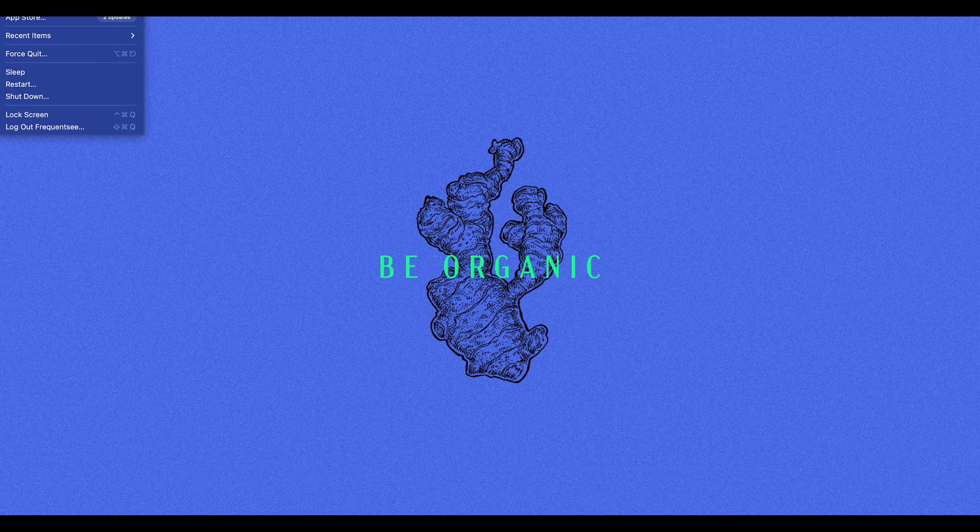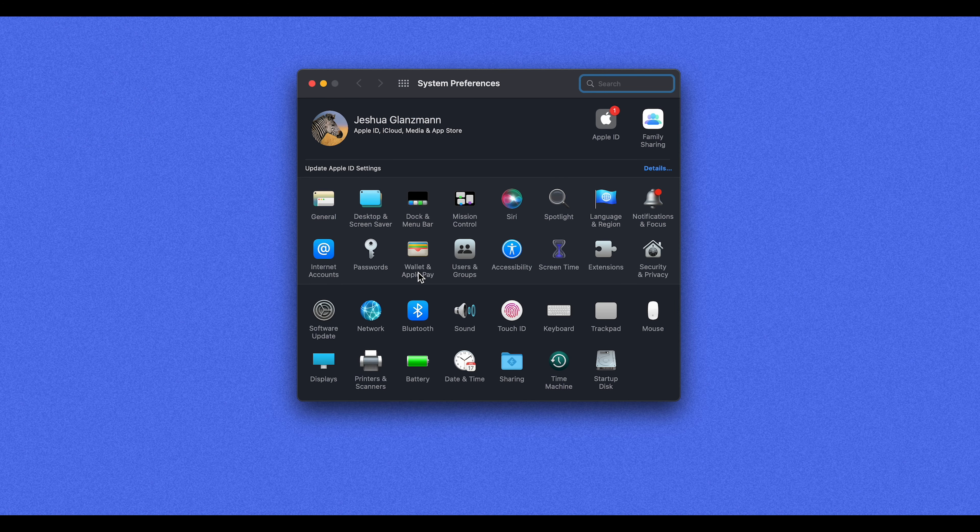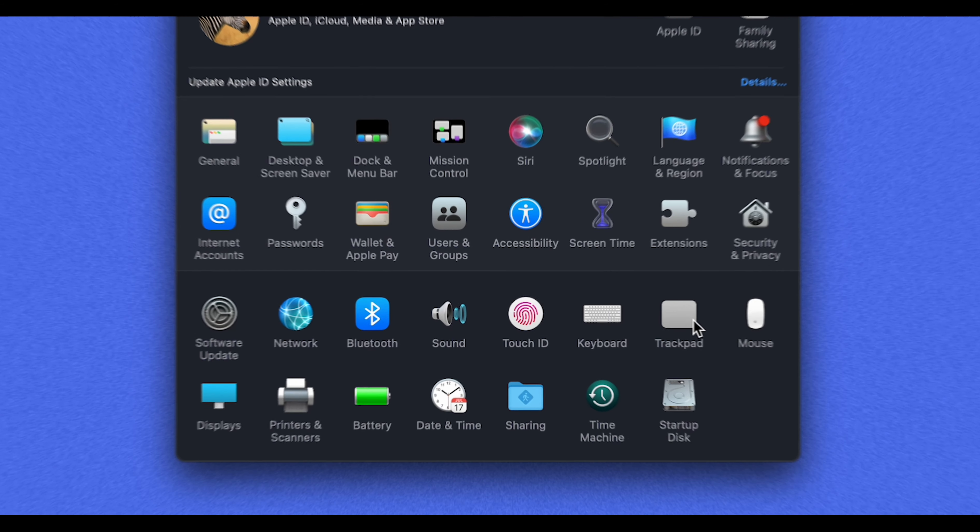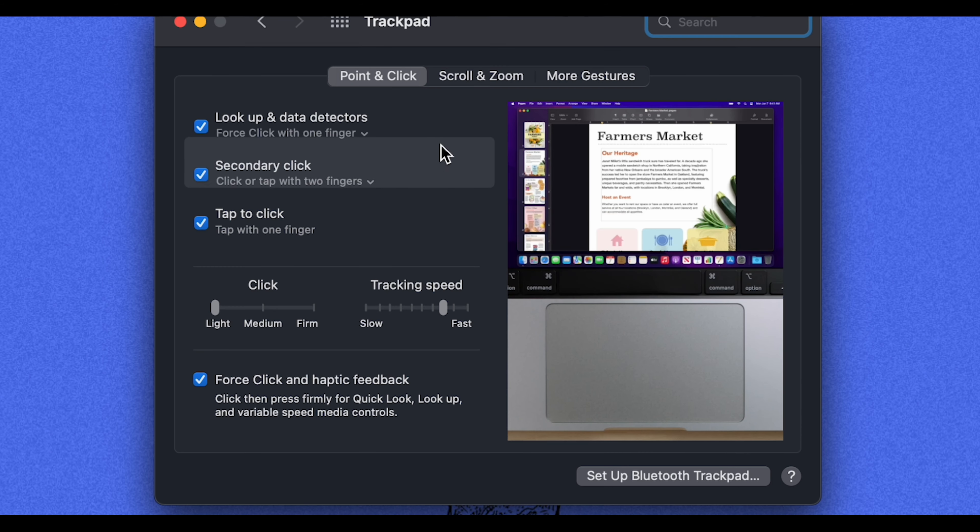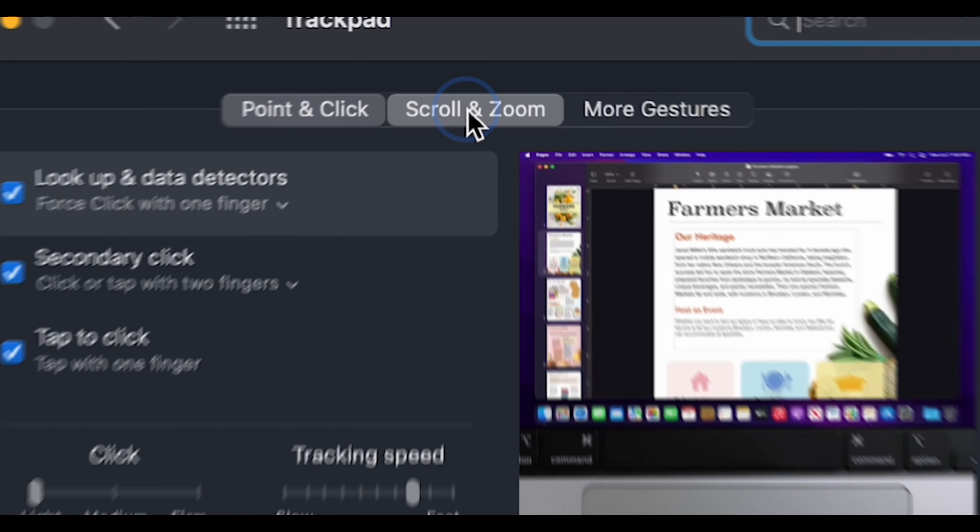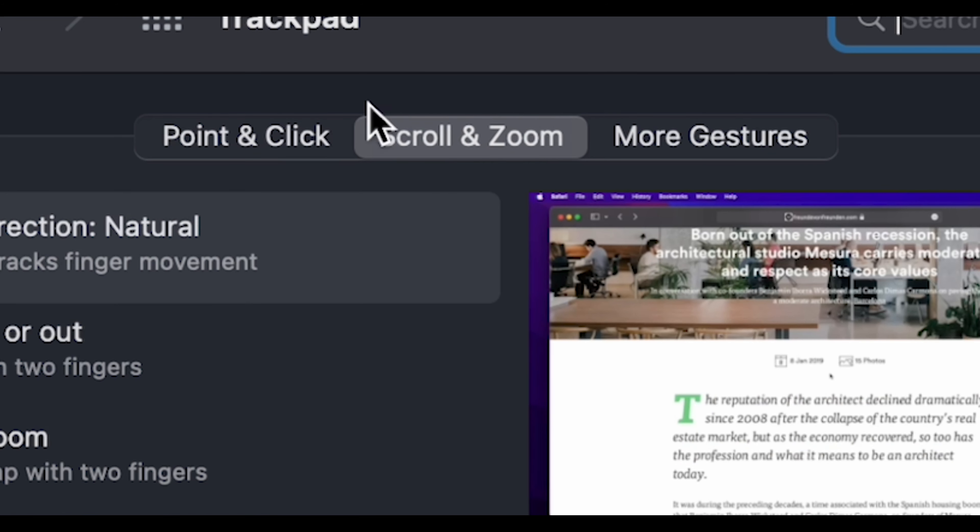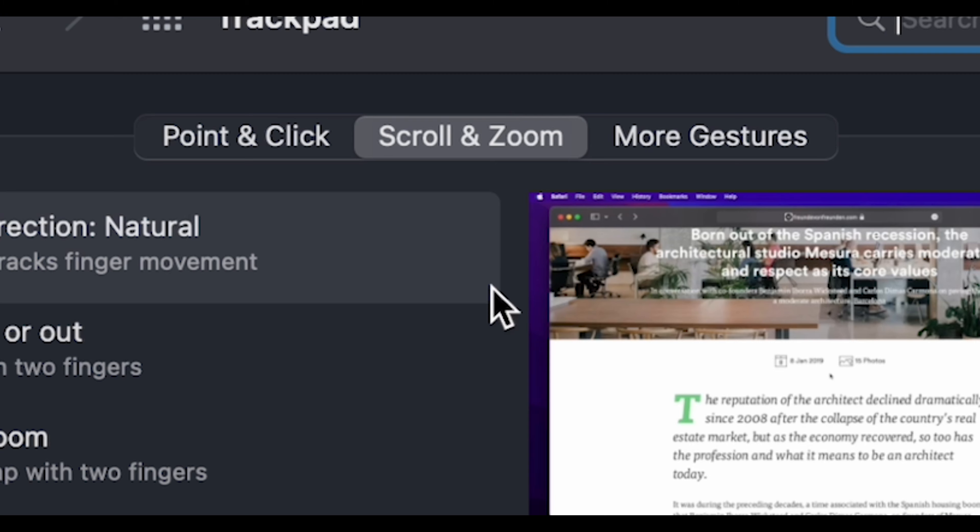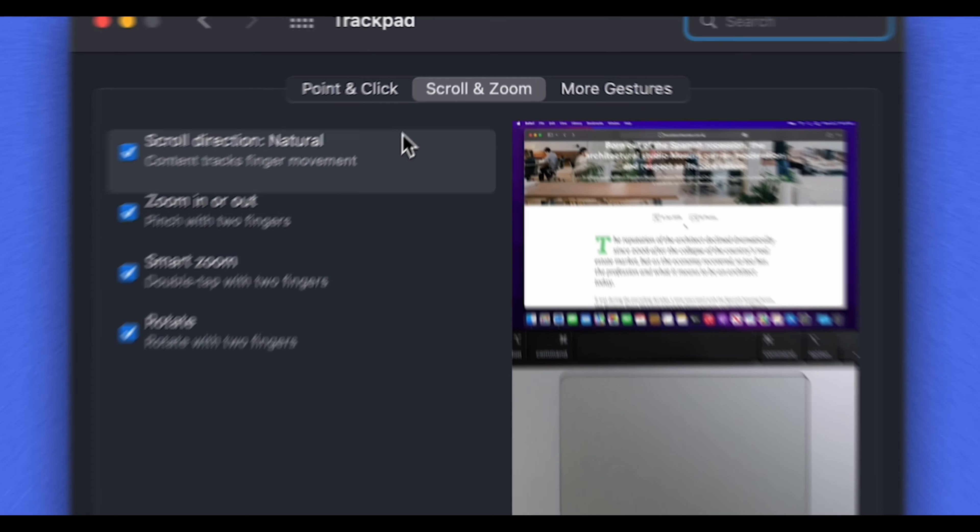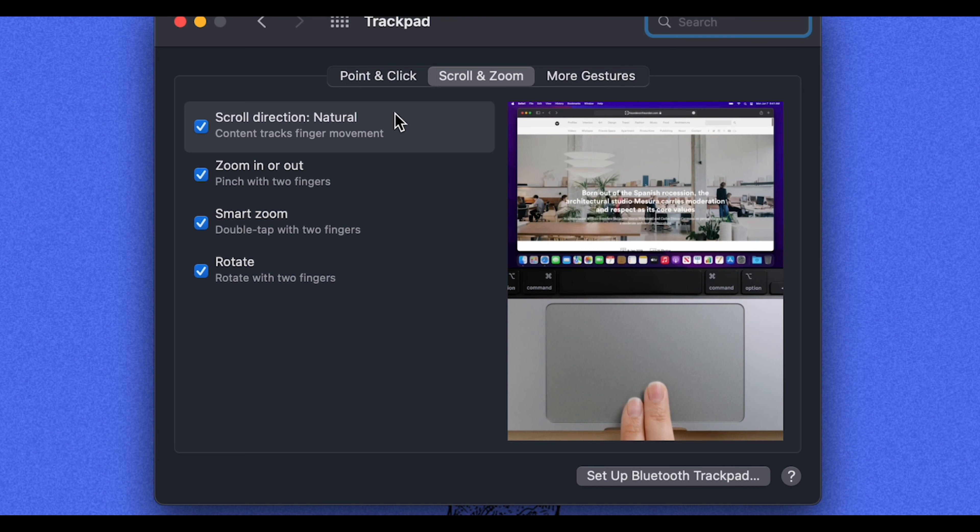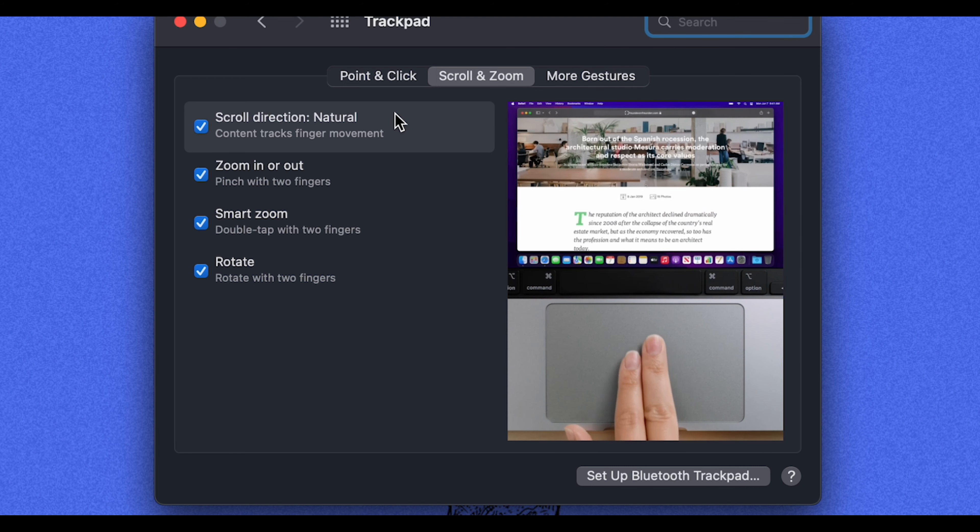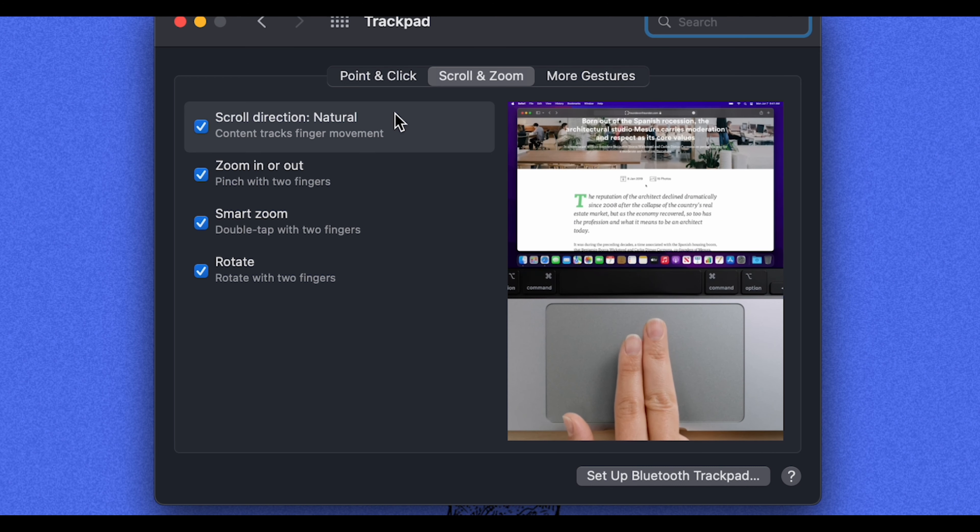So we'll go up here to your system preferences one more time. And we're going to go down to the trackpad once again. And you'll see that there are several gestures here if you click scroll and zoom. A simple example of a gesture is to scroll using two fingers. So you can scroll up and down using two fingers on your Mac.